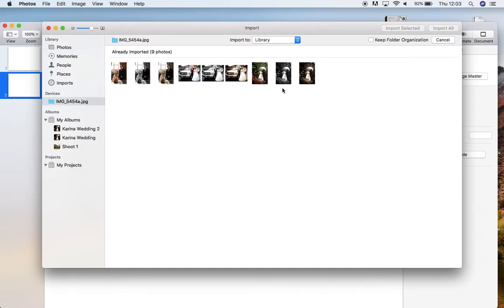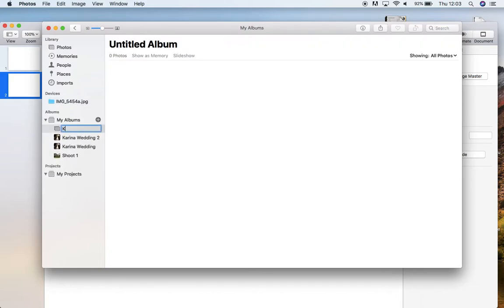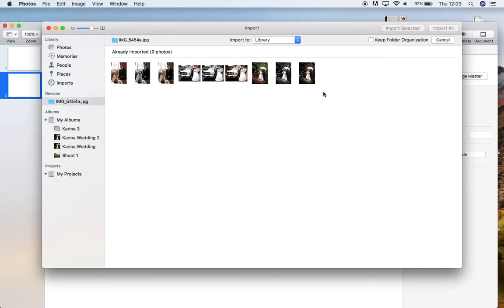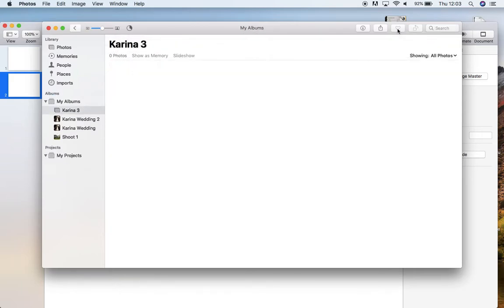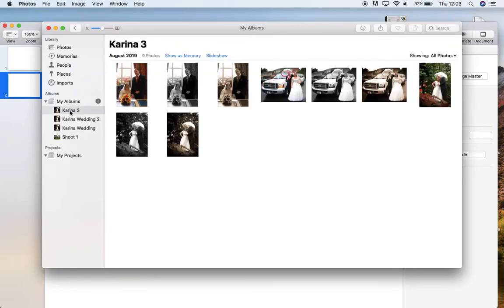So they're all here. I'm then going to create an album to put them in. You can see I've already tried a couple of times. That's my third attempt. I'm going to select them all and import to that album I've created there. So now they should all arrive in that album. Lovely.